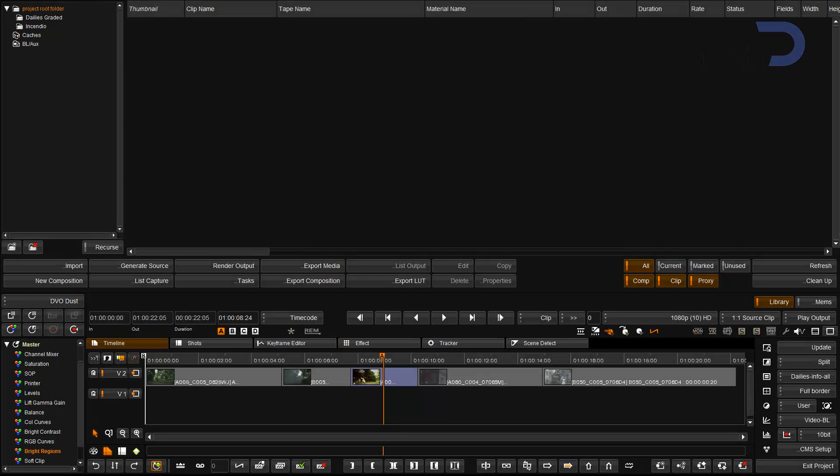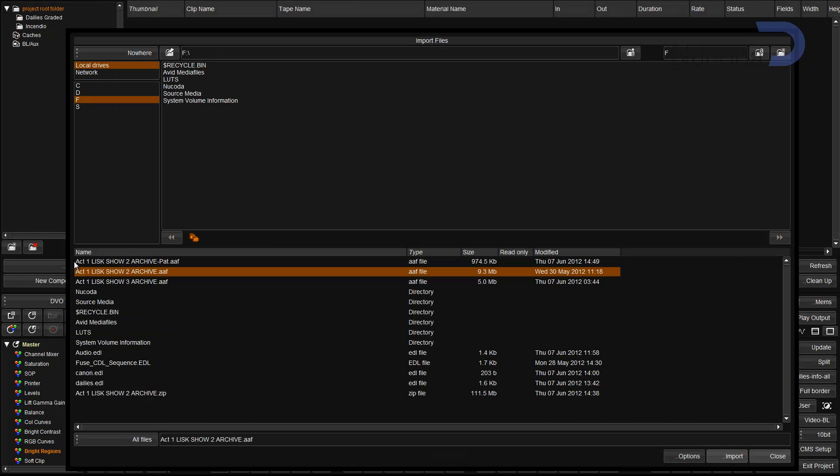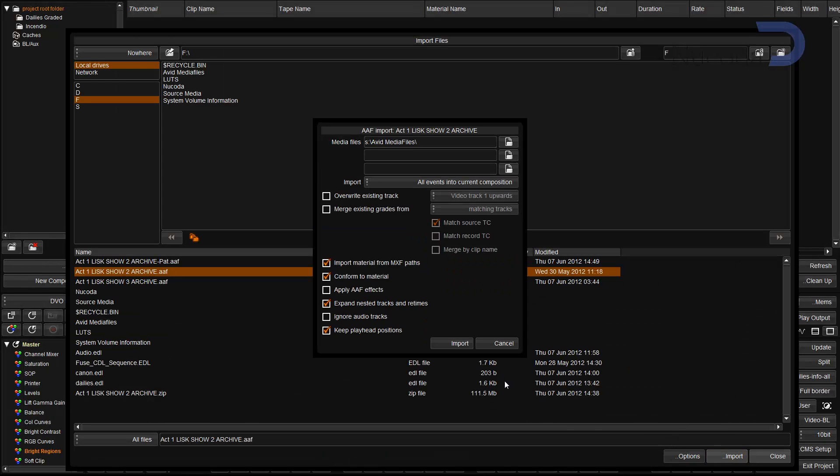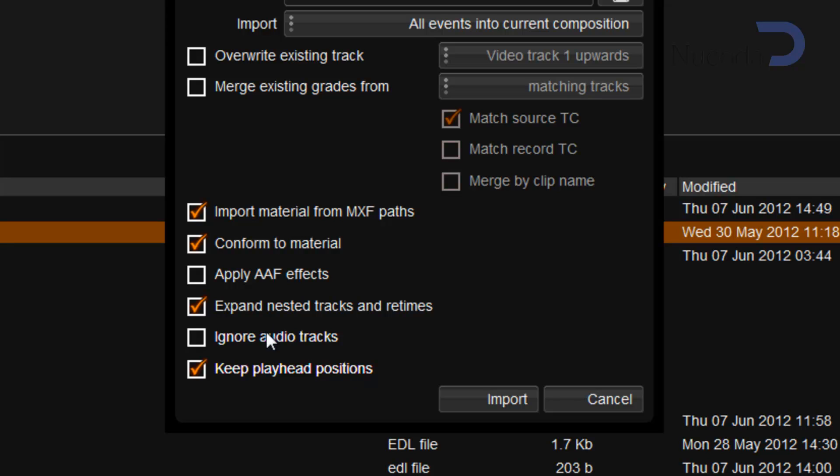On the import side we've added an option to the AAF import that will allow us to ignore audio tracks on import.